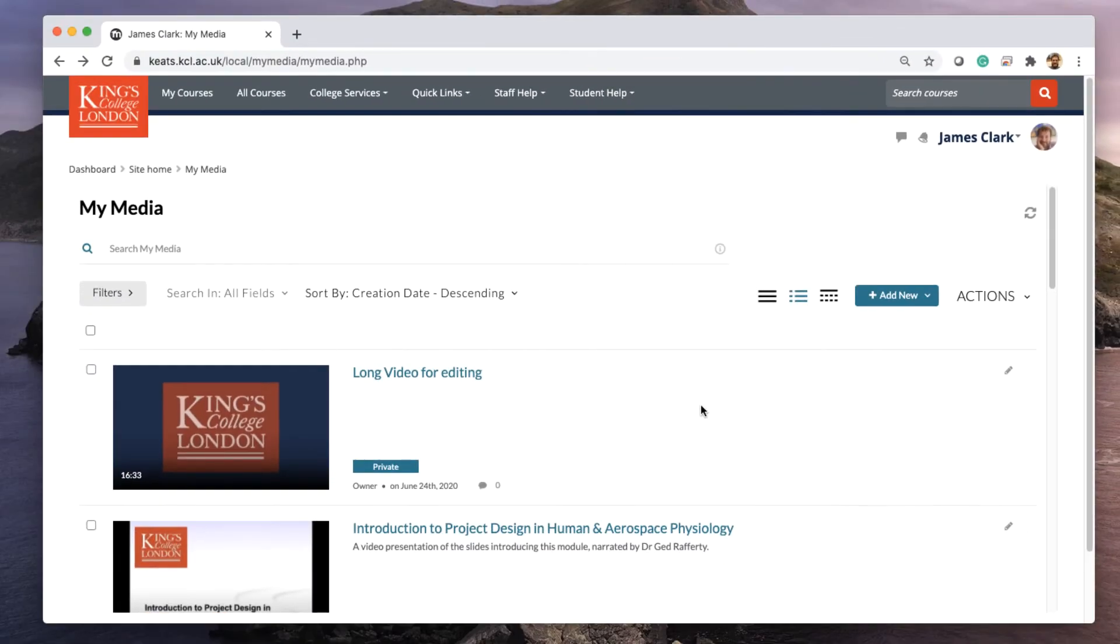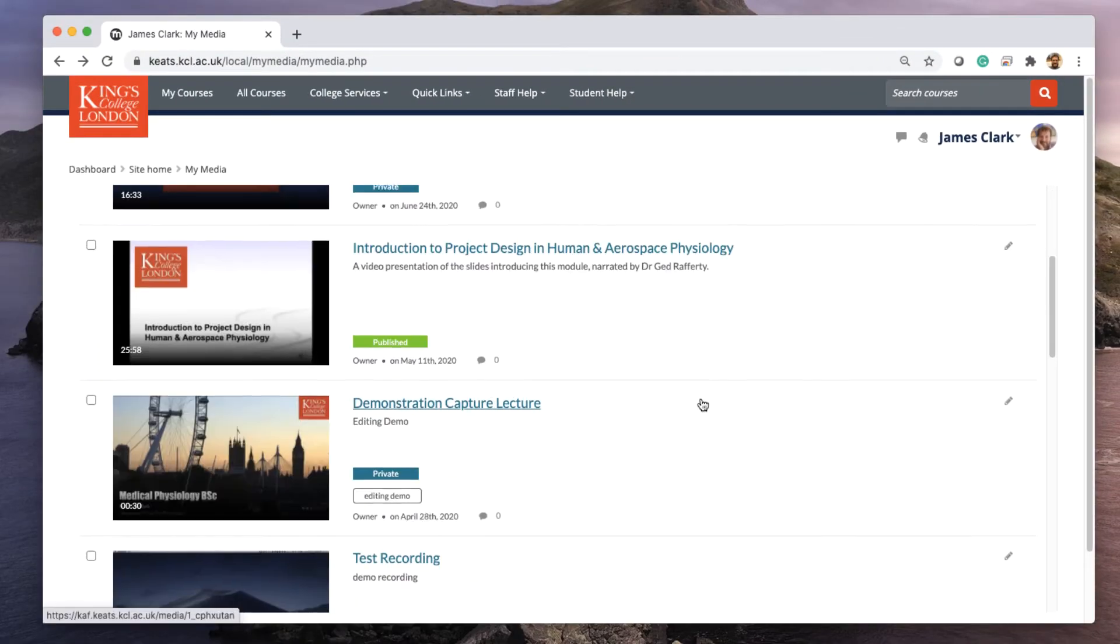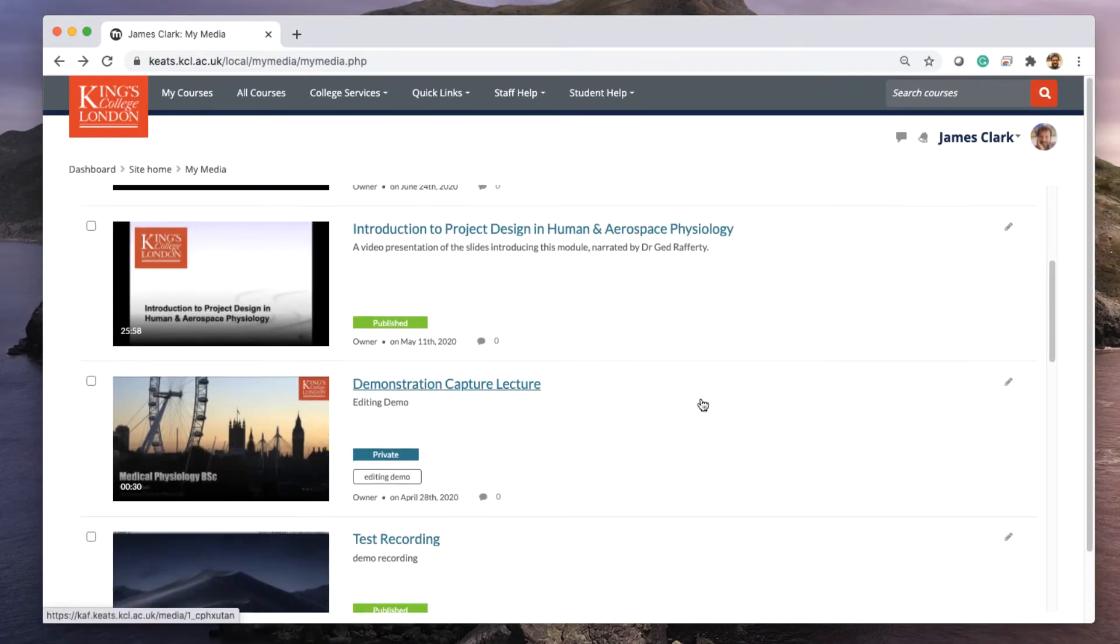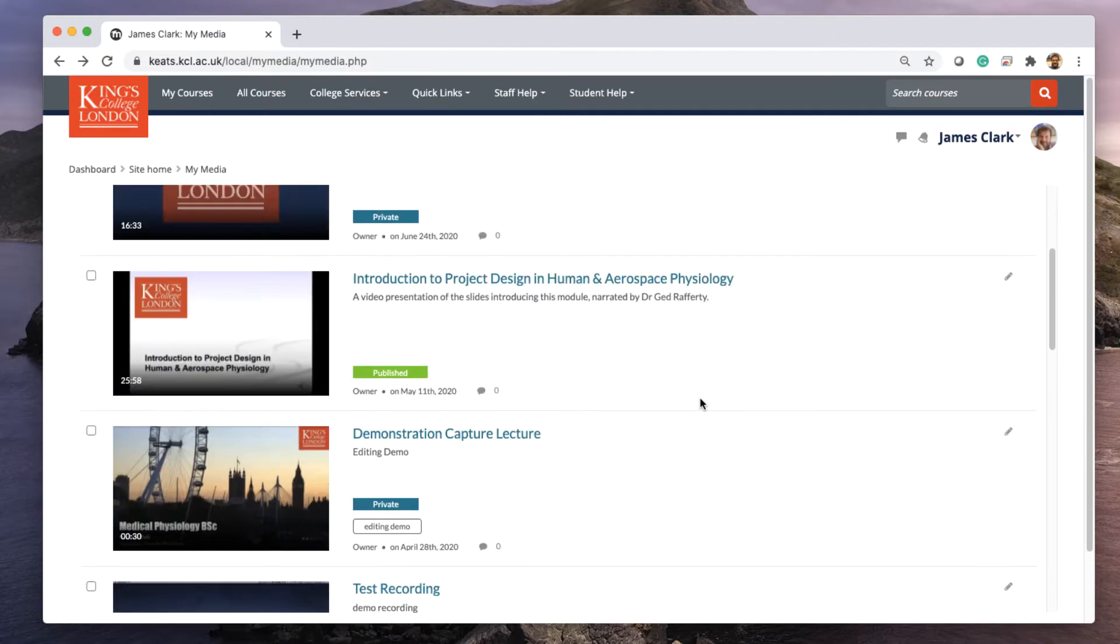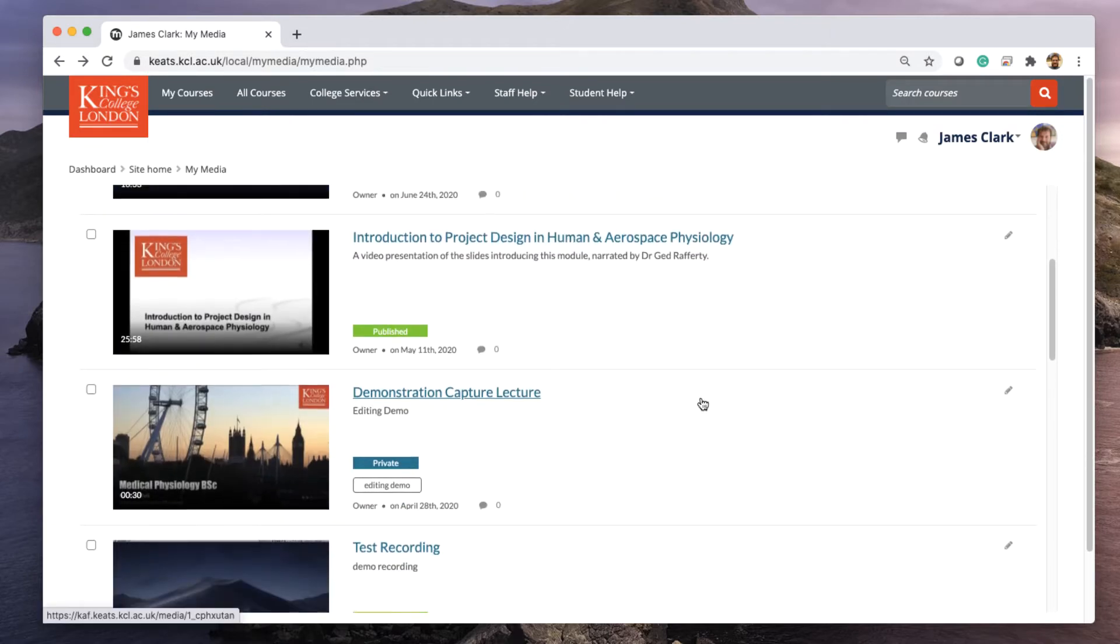At the moment, this list is protected and you are unable to download any of the videos that you've uploaded to Kaltura.